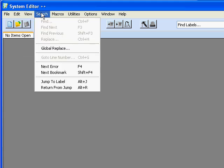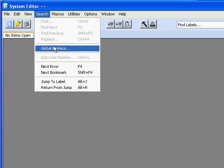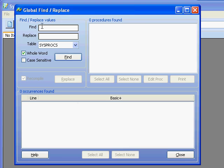Under Search we have find, find next, find previous, and replace. We have our global replace which lets us find a string and a replacement, where we get to specify the table and whether or not we should work with the entire word and whether it should be case sensitive.